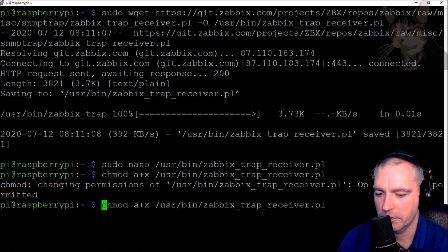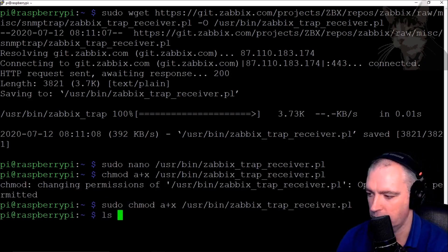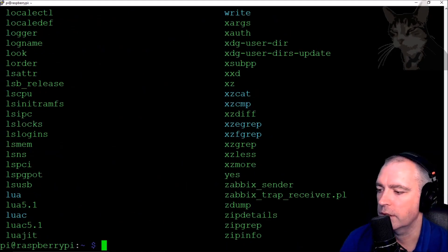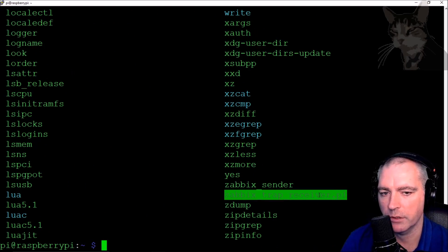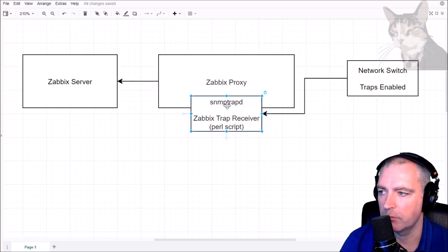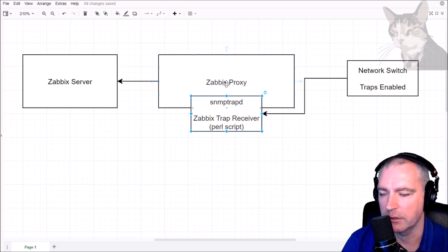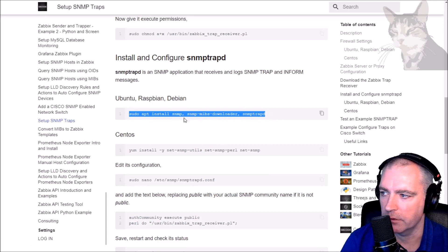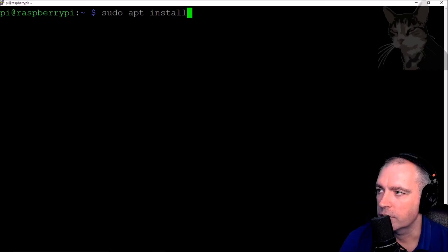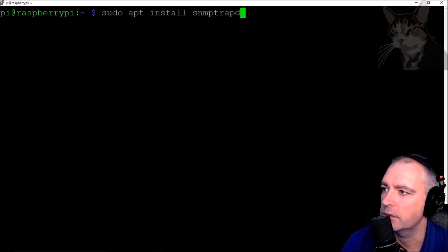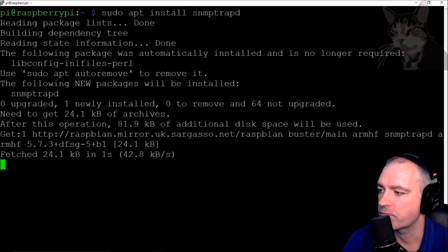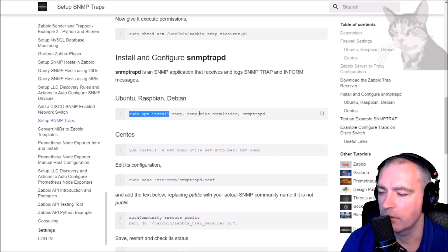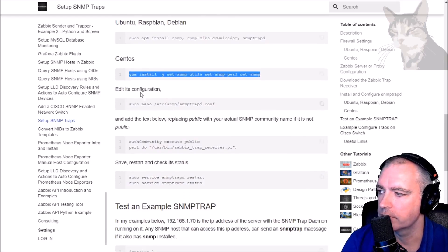I'll need to use sudo on my Raspberry Pi, and I can do ls /usr/bin and see zabbix_trap_receiver.pl there. Next, to install snmptrapd. On my Zabbix proxy I already have SNMP installed and also the MIBs downloader so it can convert OIDs into MIB descriptions. Since it's Raspbian I can just do sudo apt install snmptrapd — I've provided the whole line in case you don't have SNMP or snmp-mibs-downloader already.